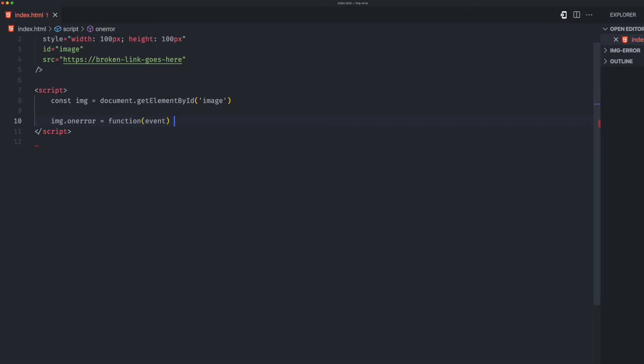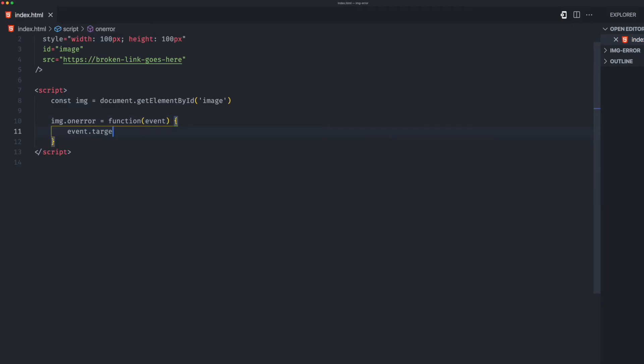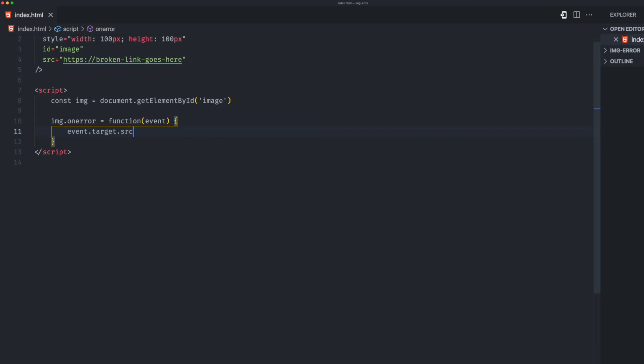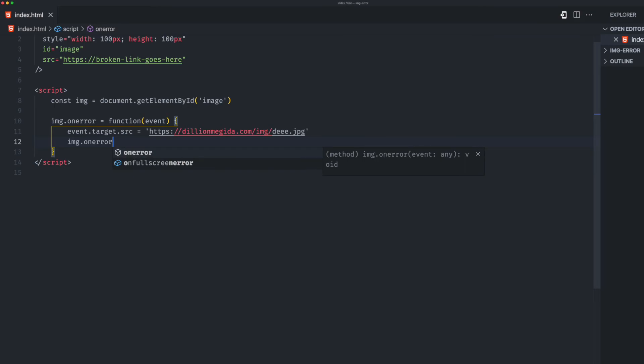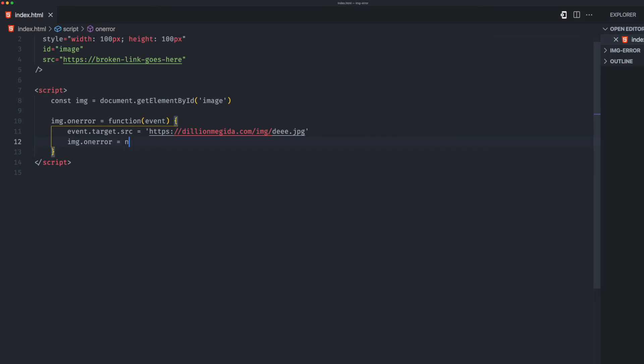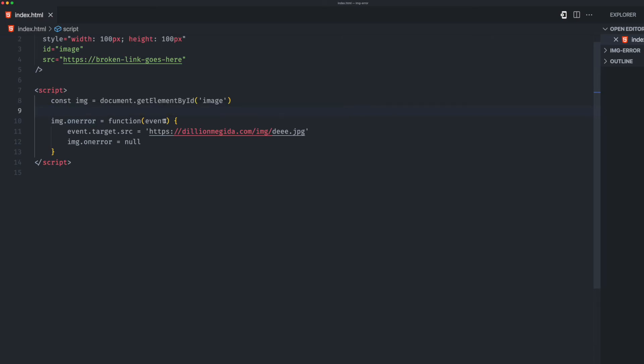Right here we'll do the same thing: event.target.src equals to this image. But the second thing we'll do differently is we're going to make sure this is null. This means when the error event is triggered once, we call this callback function, and after updating this we're going to make sure that this is null so it doesn't call the event again.